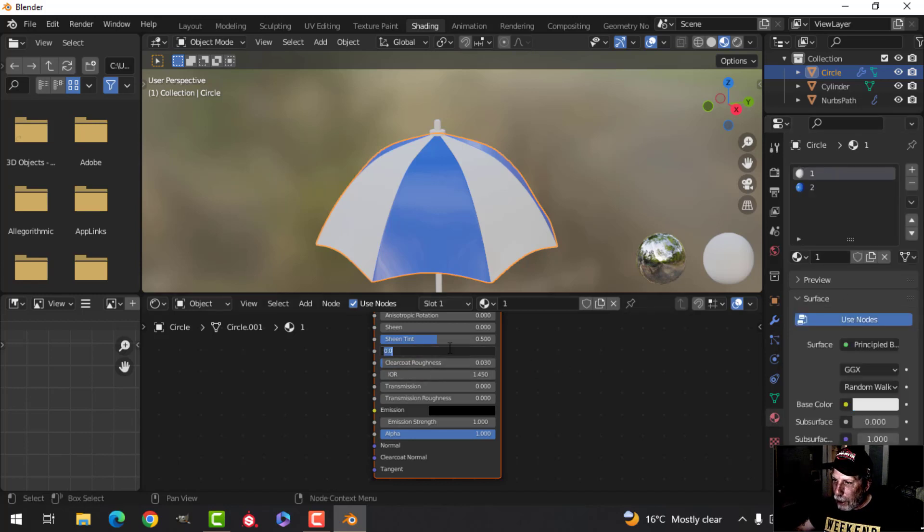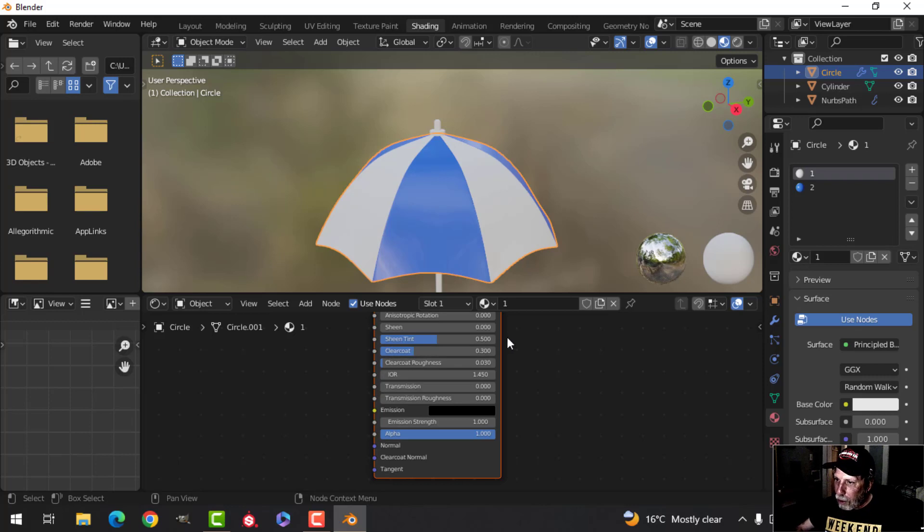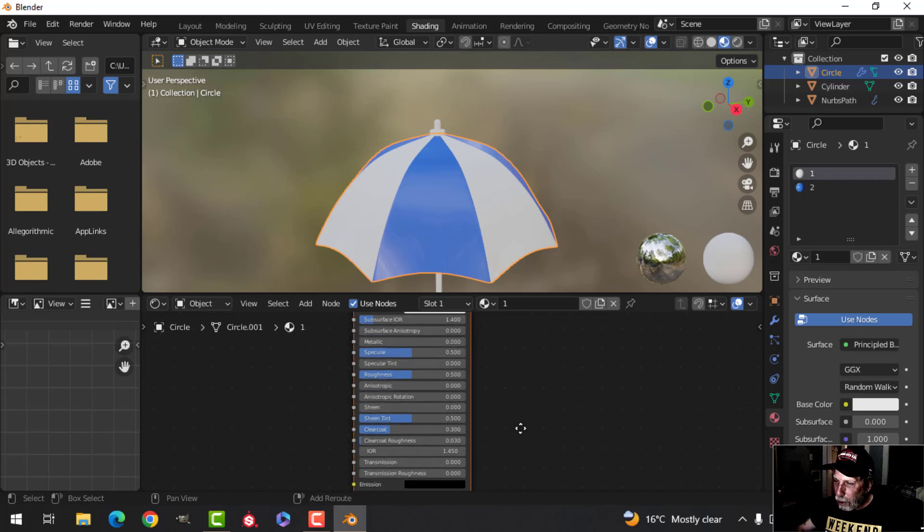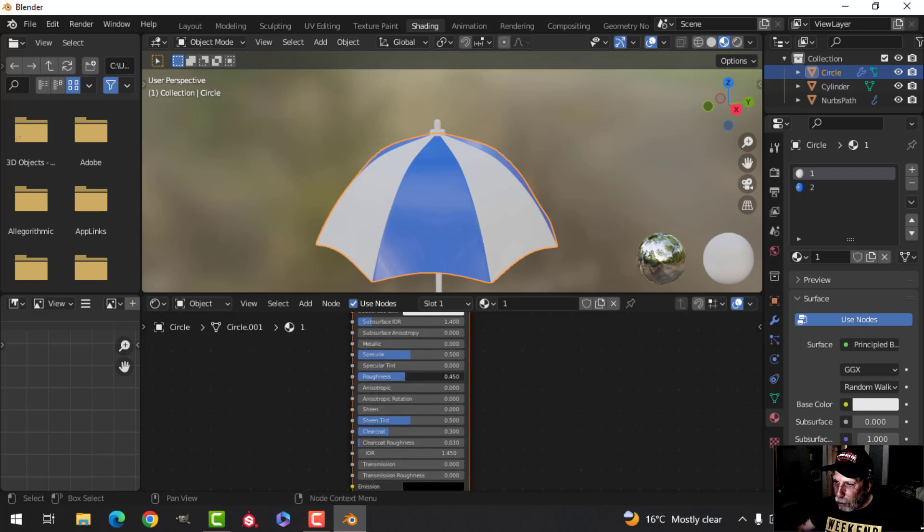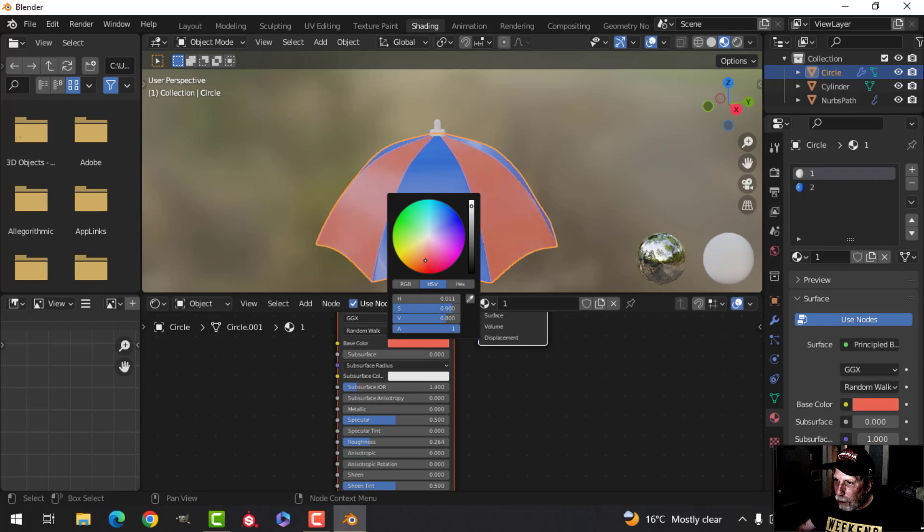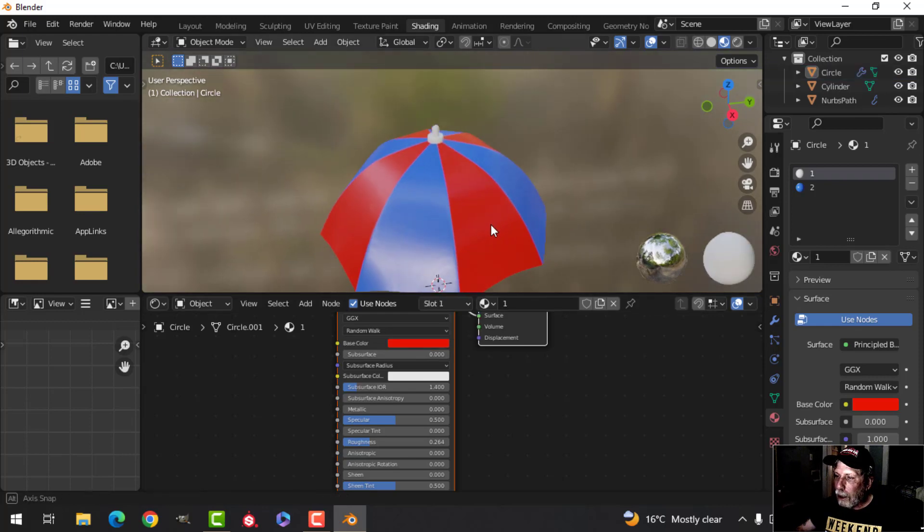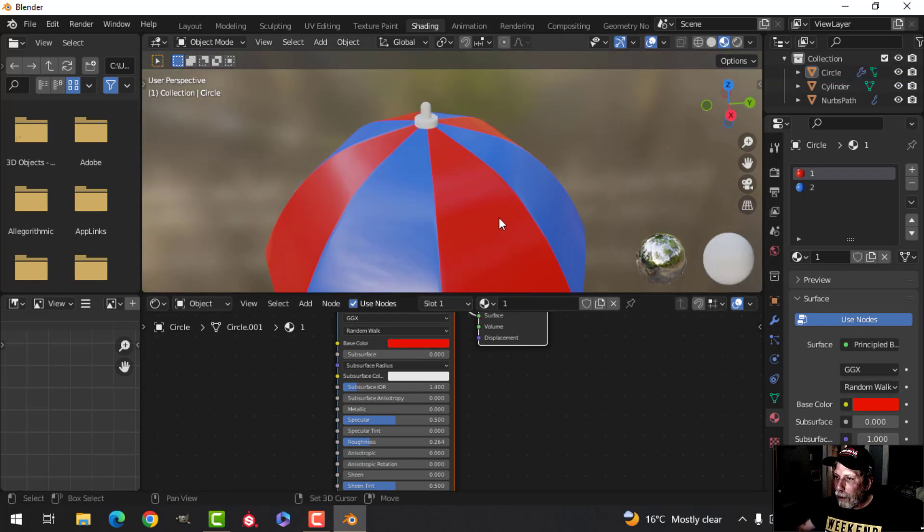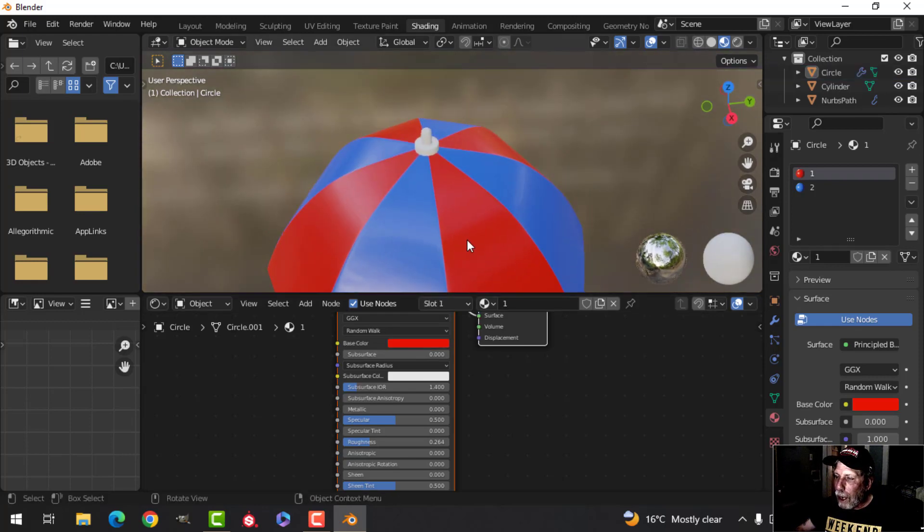And then I'm going to select one, and I'll put on that 0.3 as well for the clear coat. Drop the roughness and we'll change the color to like a red color like that. So we're getting that going. We'll come back to the umbrella in just a moment.